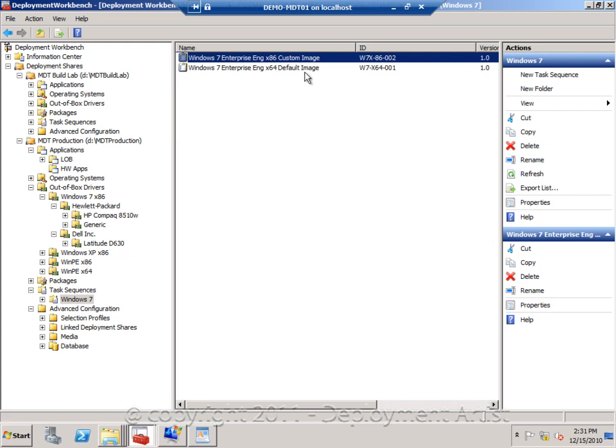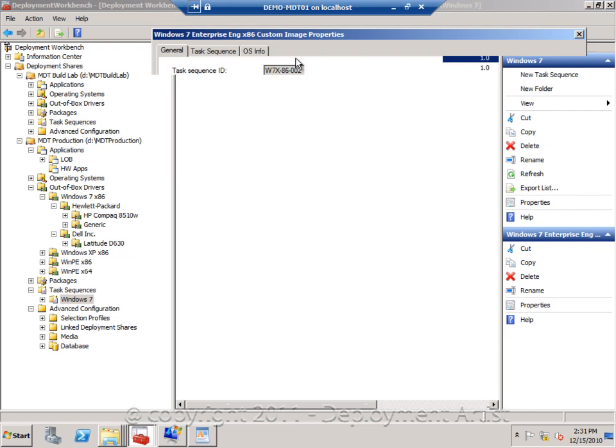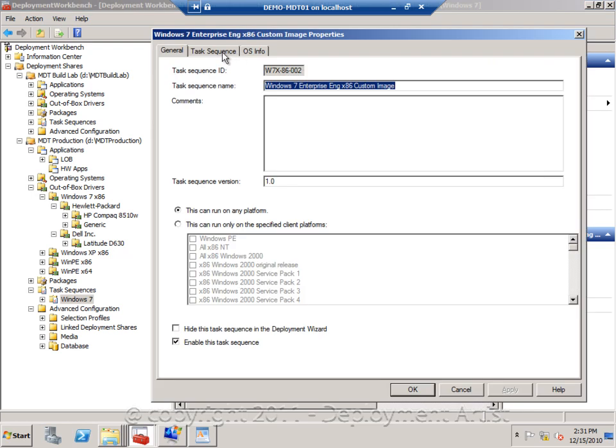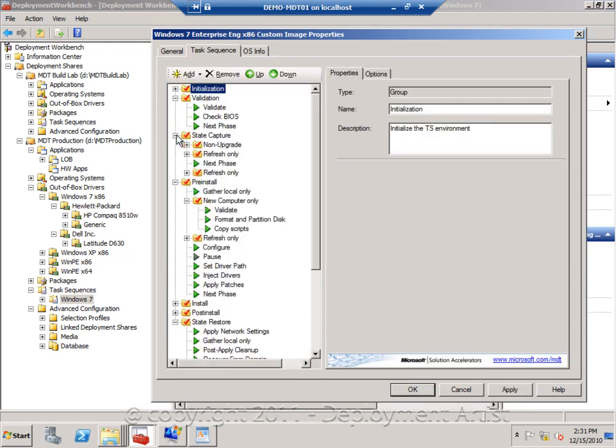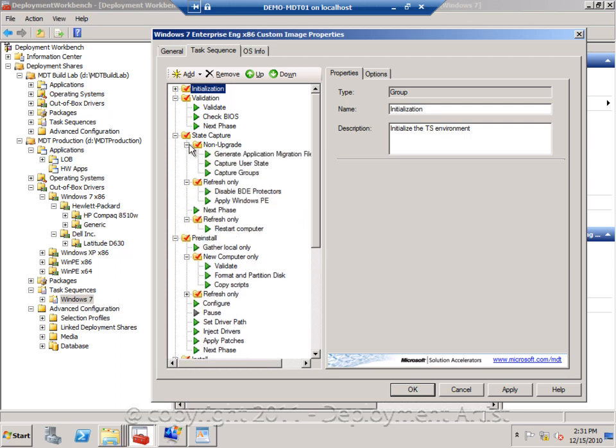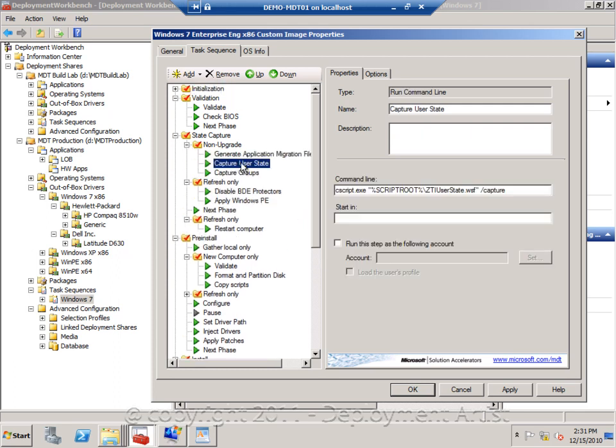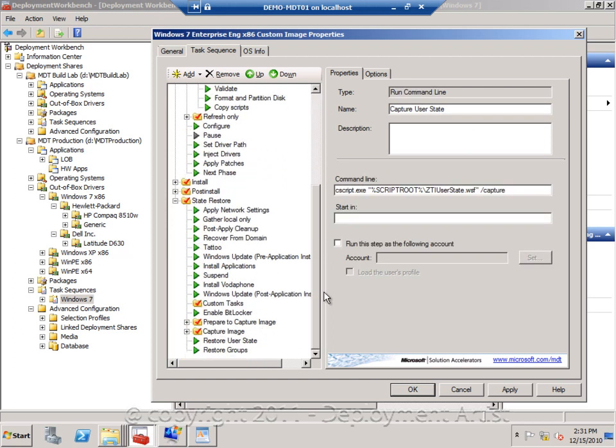Built into the sequences, there are actually ready-made capture state actions. This will run scan state. And later on, in the restore phase, there will be a restore user state action running load state.